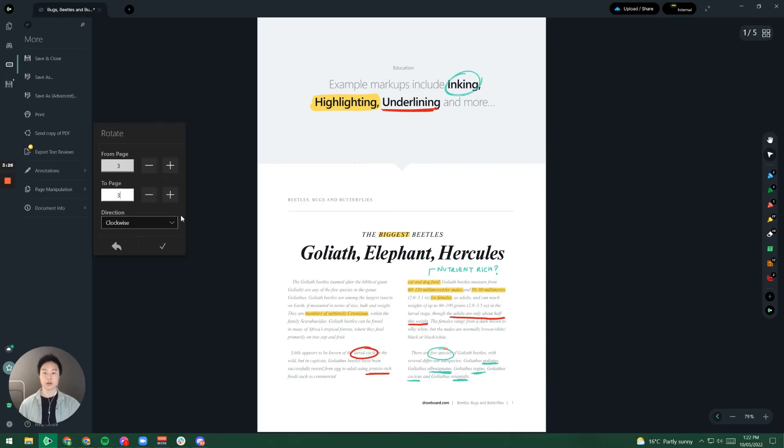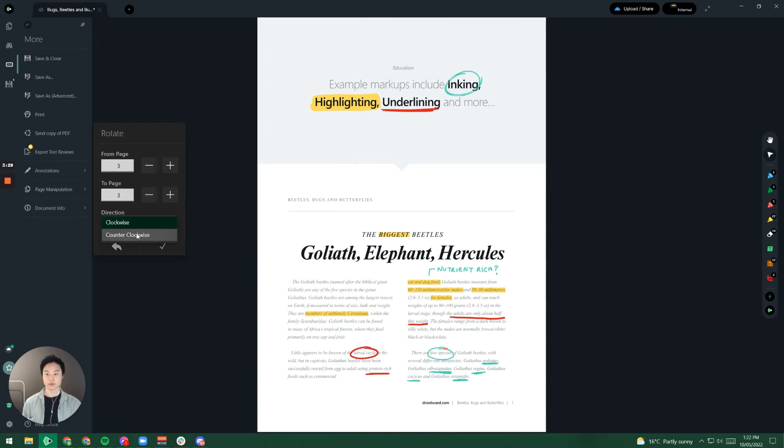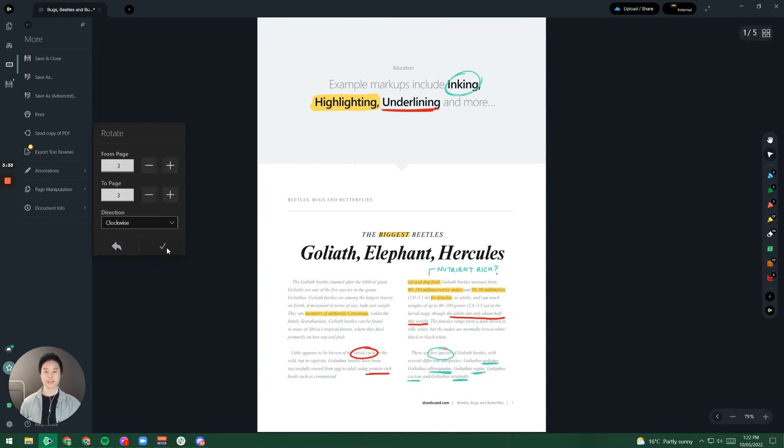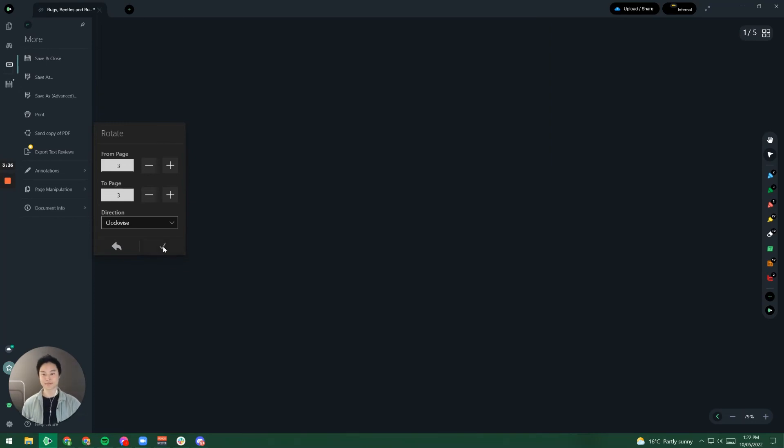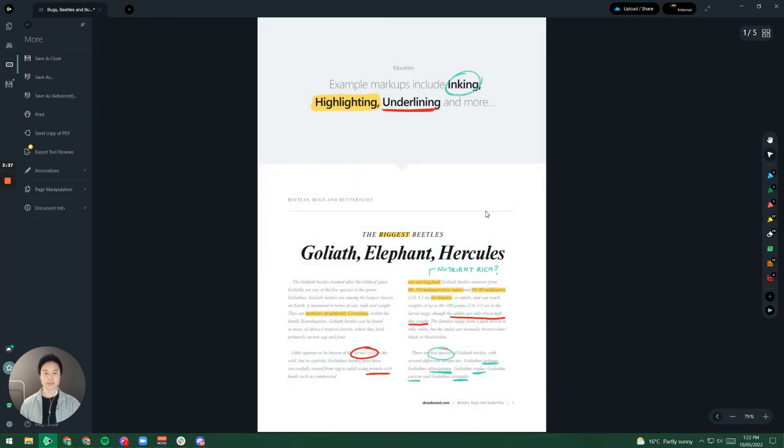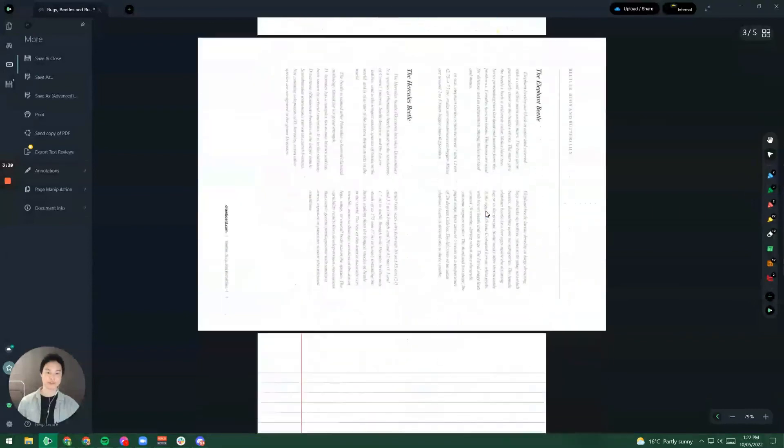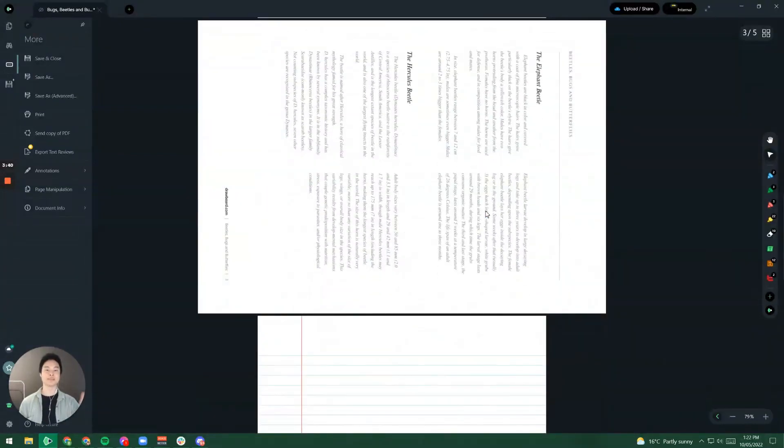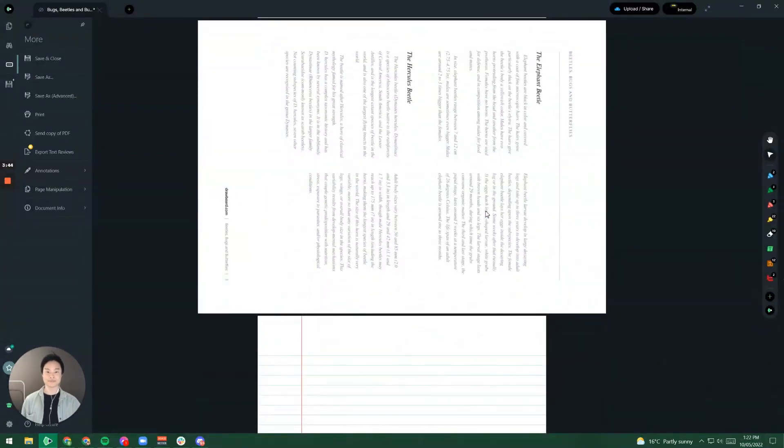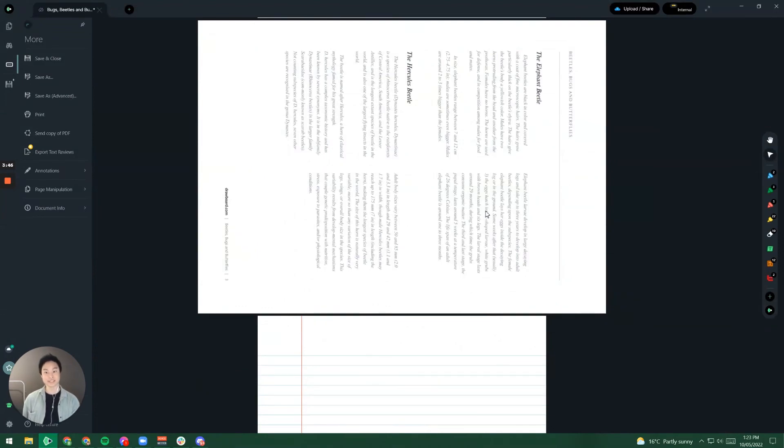And we give you the option to either rotate it clockwise or anti-clockwise. So I'm going to choose clockwise. Once you're happy with your choice feel free to click on the tick and then once I hit to the third page you'll see that it has been rotated. And there you have it that's how you do some basic page manipulations within Drawboard PDF.